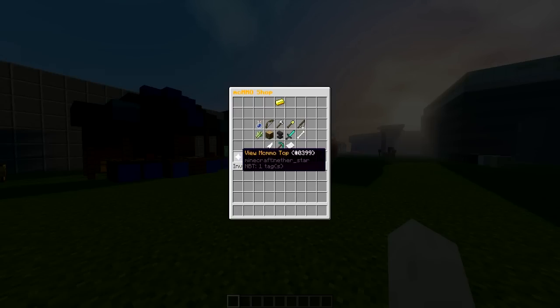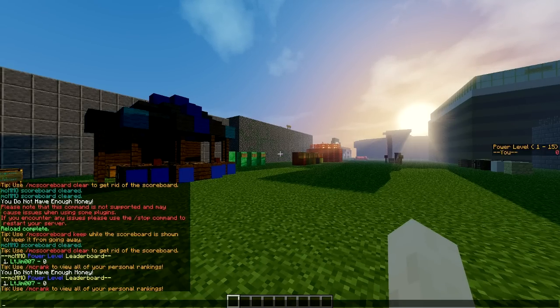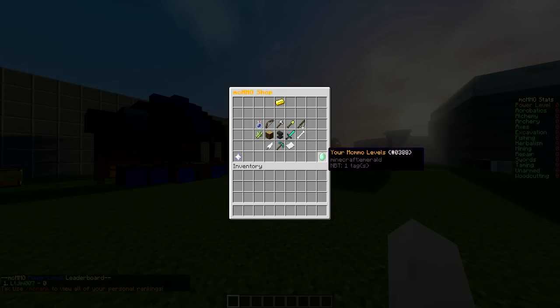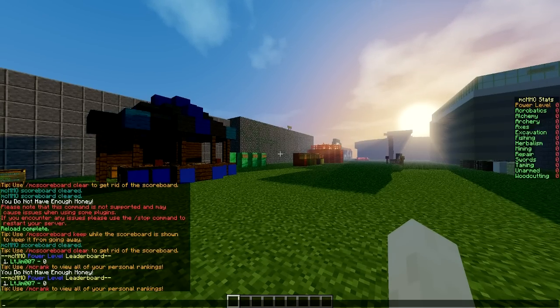At the bottom we have a view mcmmo top button. As you can see, I'm the only one on the server, so I'm obviously top and bottom right. We have a very nice feature. If you click this, you can see all of your different levels. I'm zero in everything as I just installed the plugin.